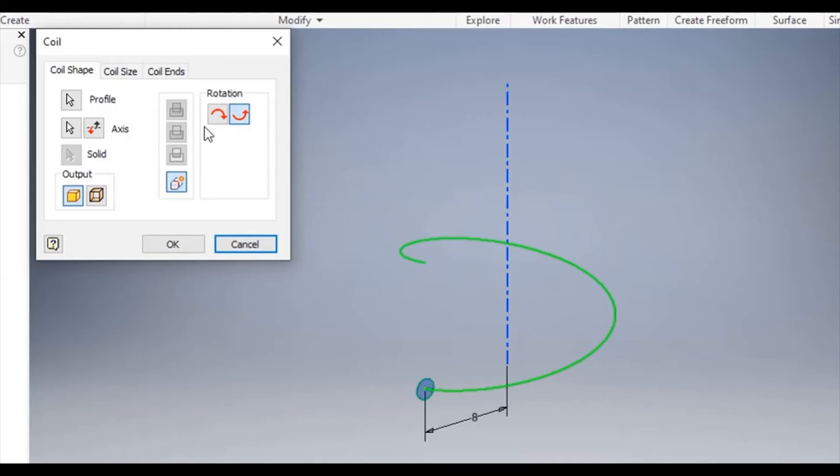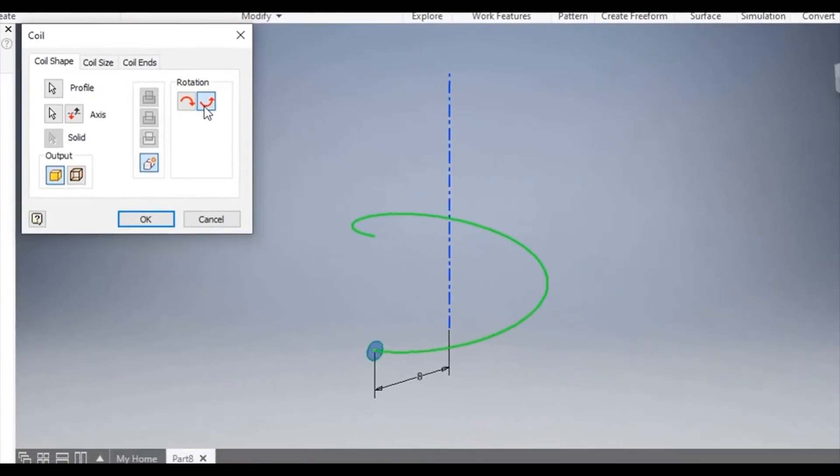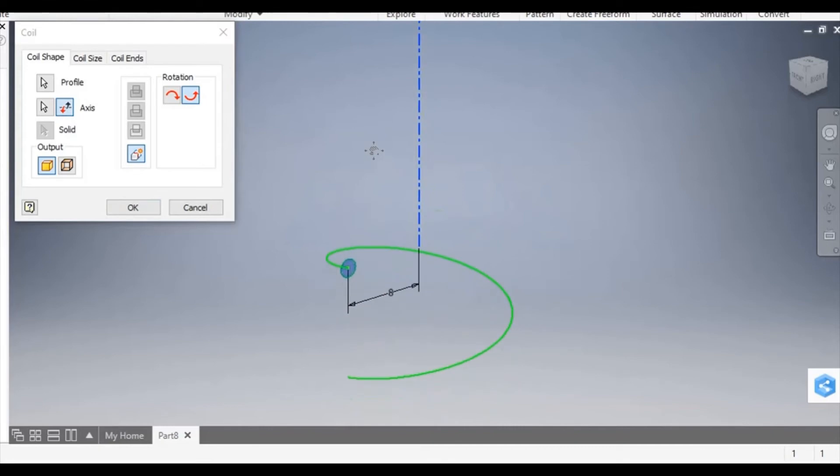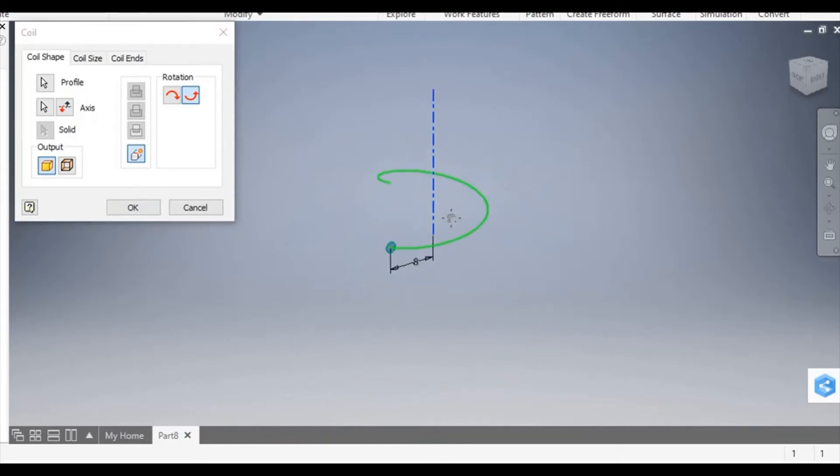The dialog box allows you to change the rotation of the coil. I can also change the direction that it goes along the center axis. I can change it to upwards or downwards.